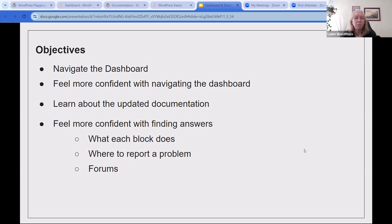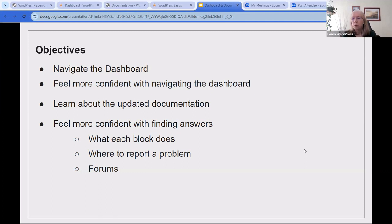We'll also learn about the updated documentation. WordPress.org has really upped their game on documentation for all the different things in the dashboard. We want to feel more confident with finding answers — what each block does, where to report a problem, and the forums.